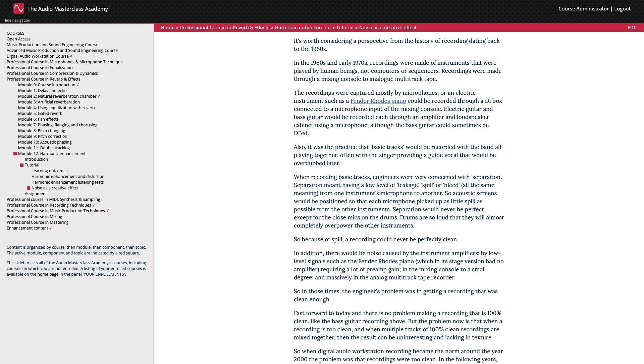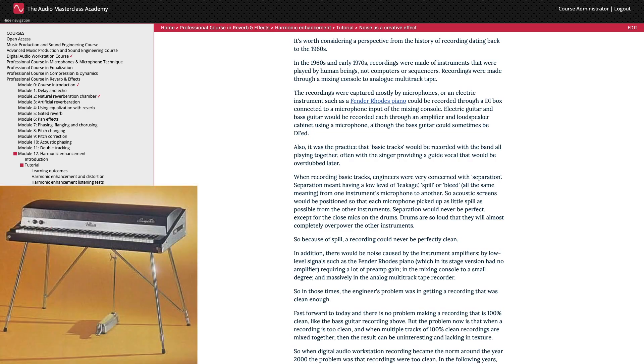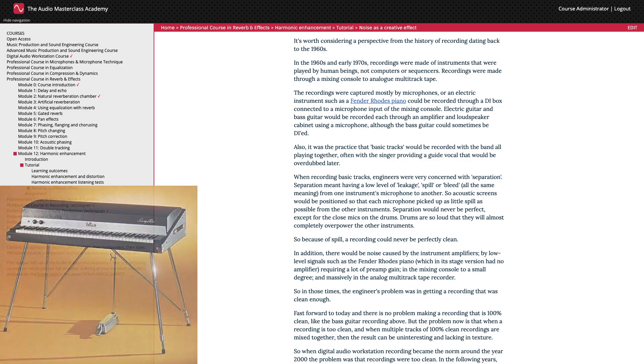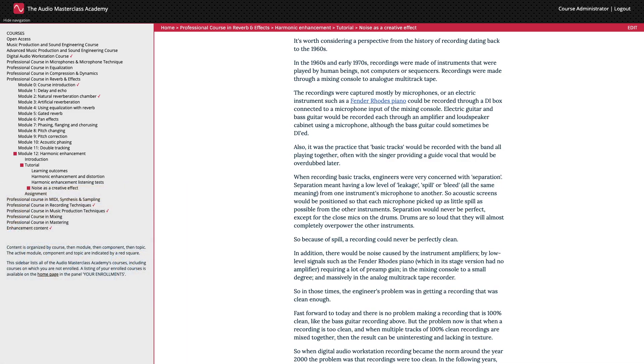Recordings were made through a mixing console to analogue multitrack tape. The recordings were captured mostly by microphones, or an electric instrument, such as a Fender Rhodes piano, could be recorded through a DI box connected to a microphone input of the mixing console. Electric guitar and bass guitar would be recorded each through an amplifier and loudspeaker cabinet using a microphone.